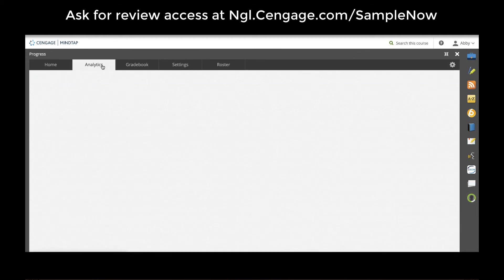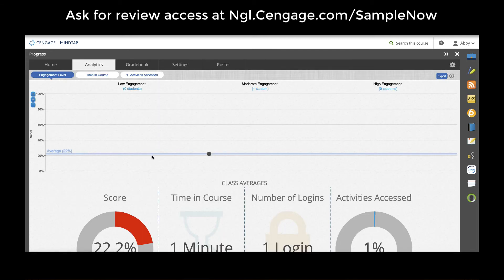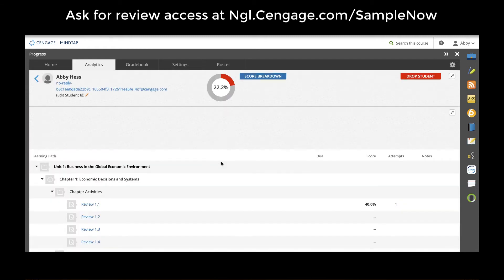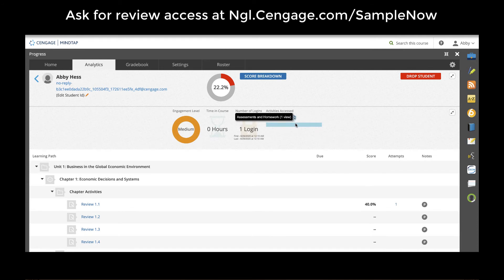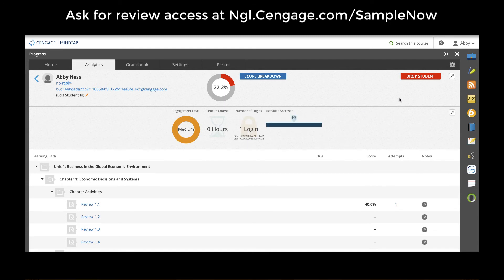The progress app also includes data analytics that track for each student not just their auto-graded assessments, but the amount of time that they're spending in the course, the number of times they logged in, as well as the percent of activities they've accessed — whether that's an assessment, media, study resources, reading, or even resources that you've added to the ebook or the learning path on your own.